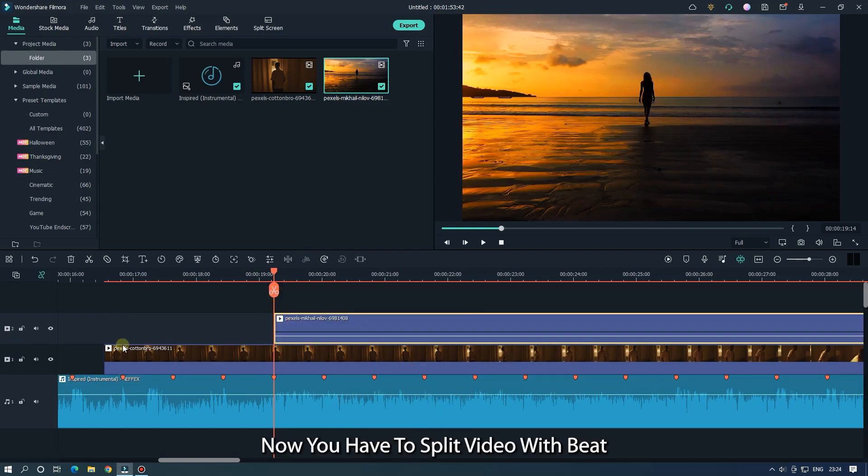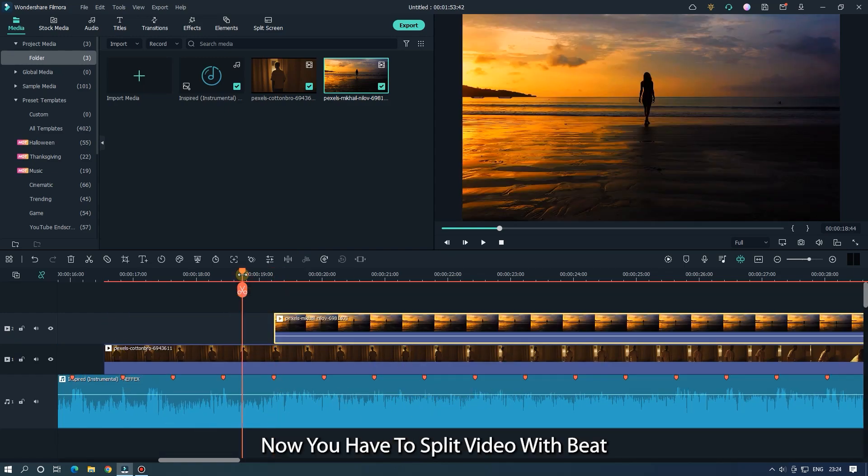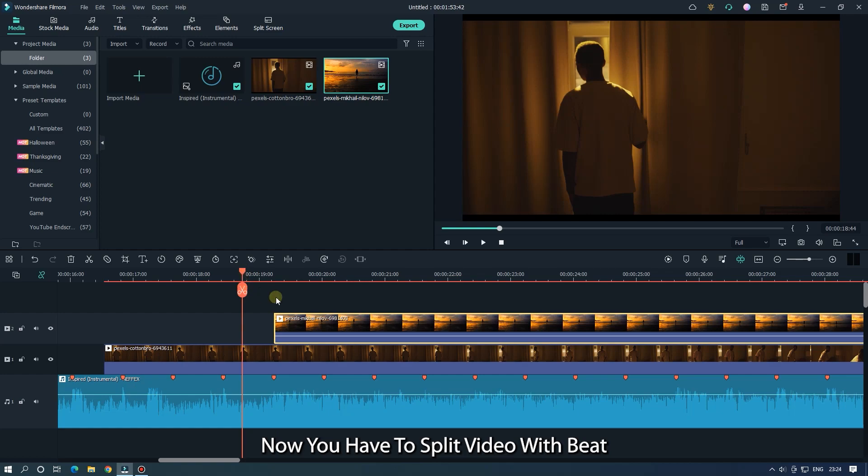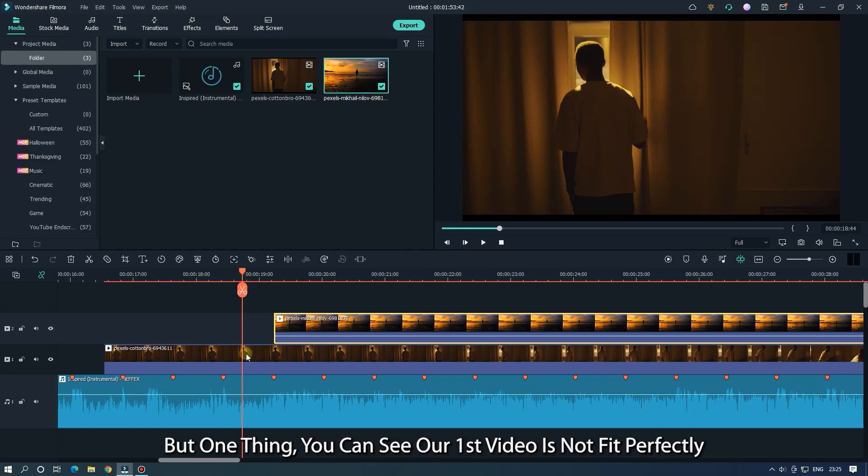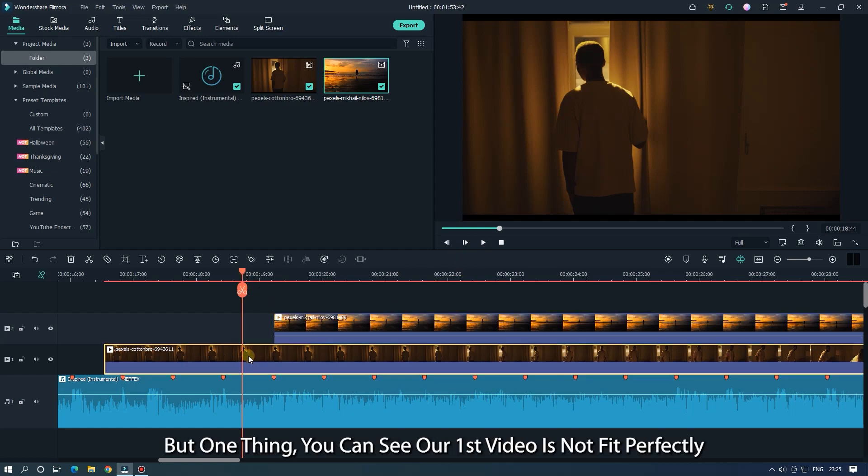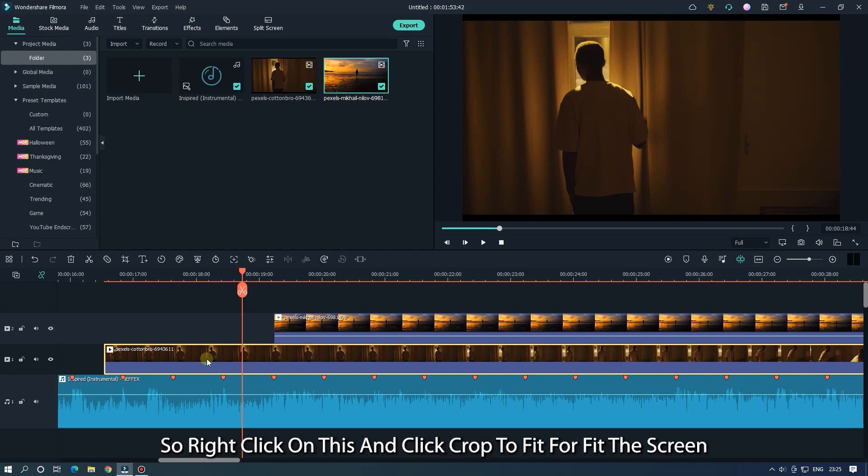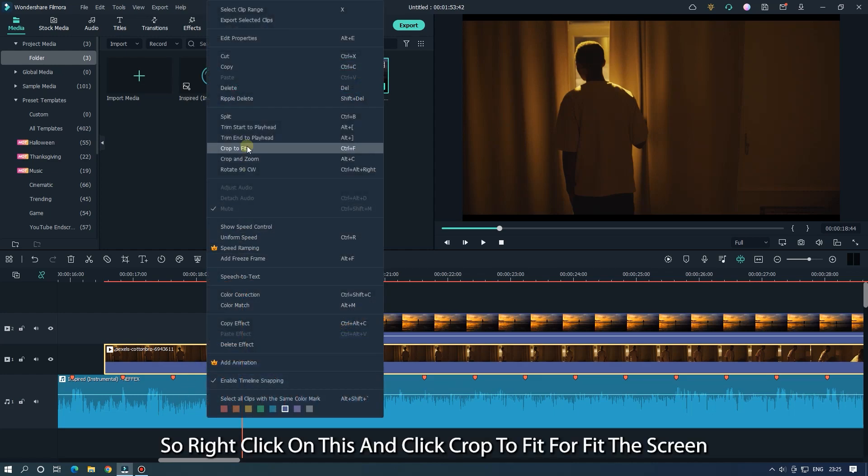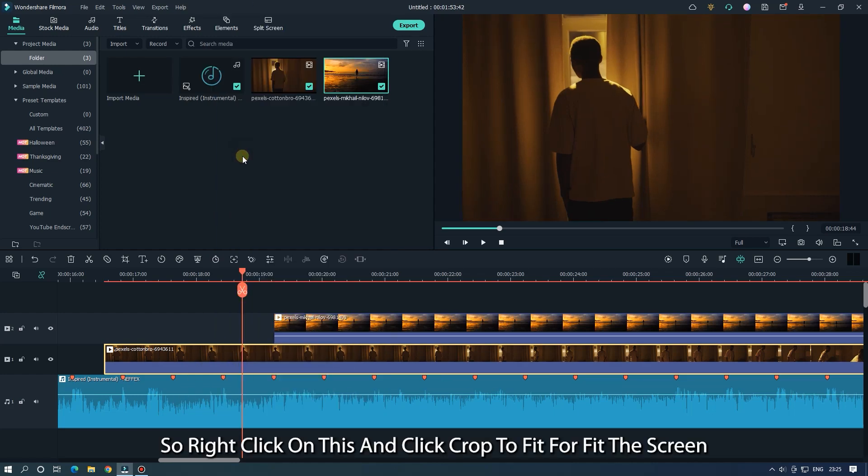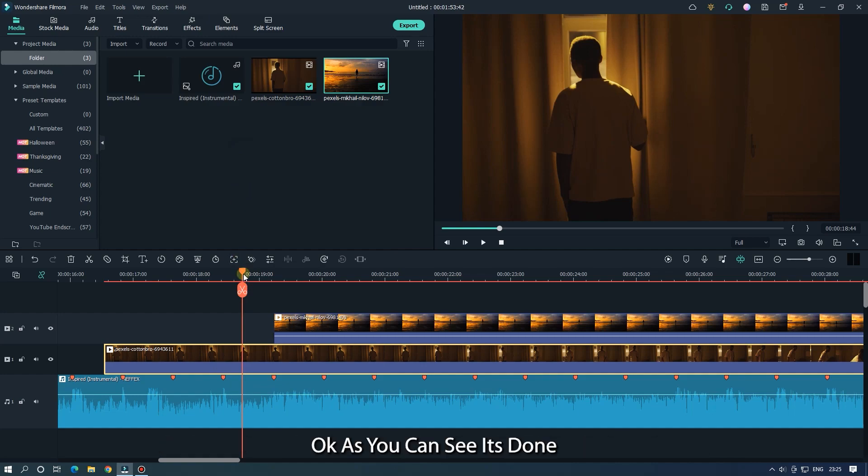Now you have to split video with beat. But one thing you can see, our first video is not fit perfectly. So right click on this and click crop to fit for fit the screen. OK as you can see it's done.